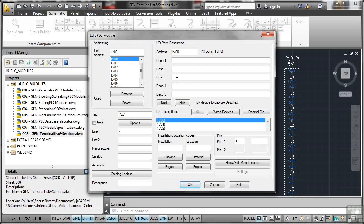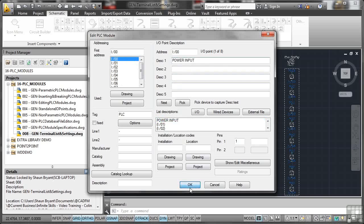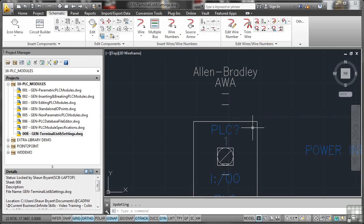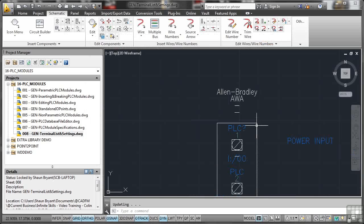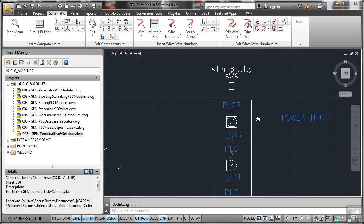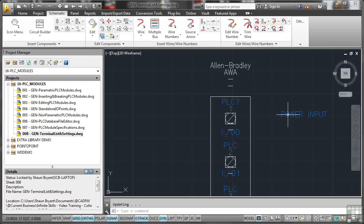I can give each one a description. So if I select 00 and say that that is my power input, for example, and I now OK that. If I just zoom out now. Look. There's my power input.